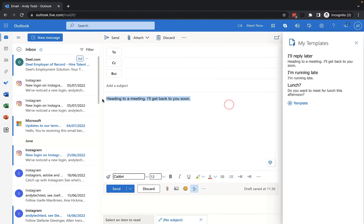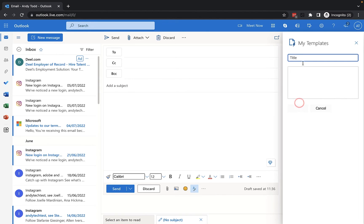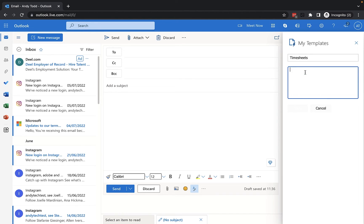If I quickly delete this one, if I want to add my own template, I can click on the blue template button and then I'm going to add in the title. So again, this is just for your reference, but I'm going to put timesheets and then I'm going to type in the message that I want to appear inside the email when I click on this message.